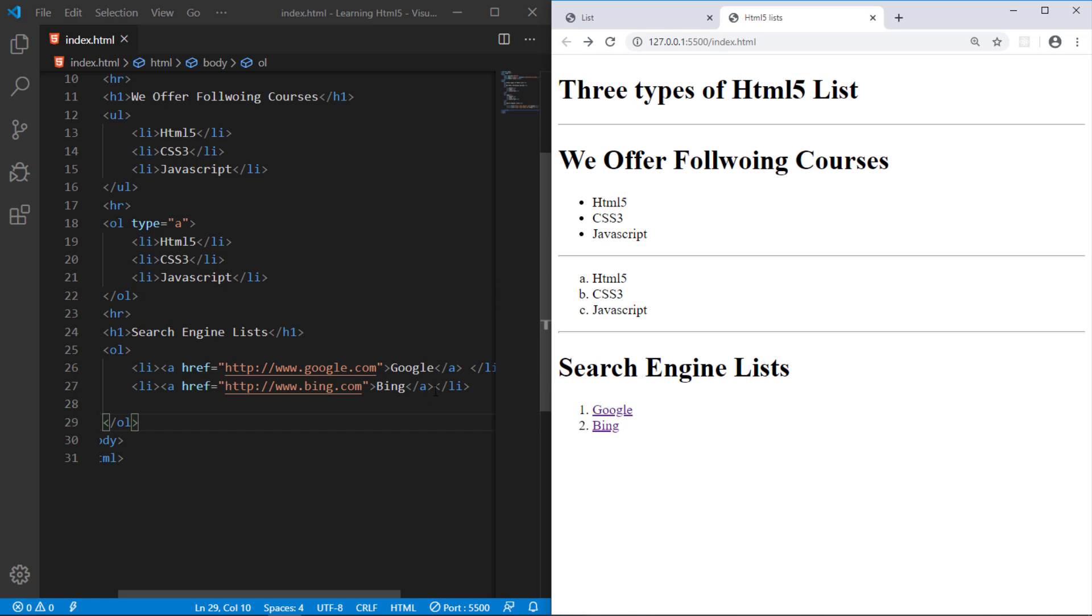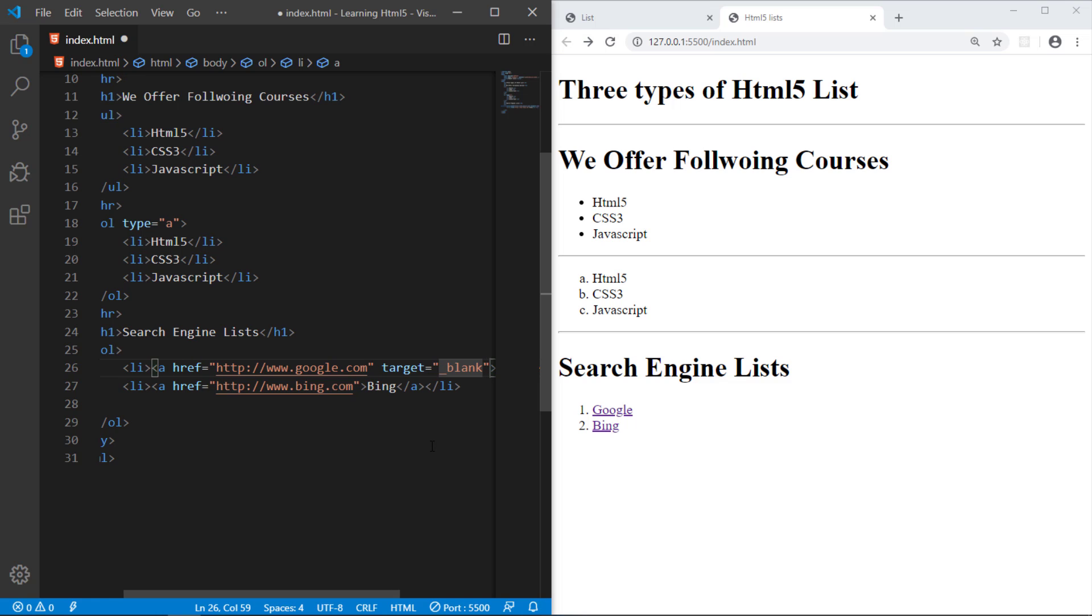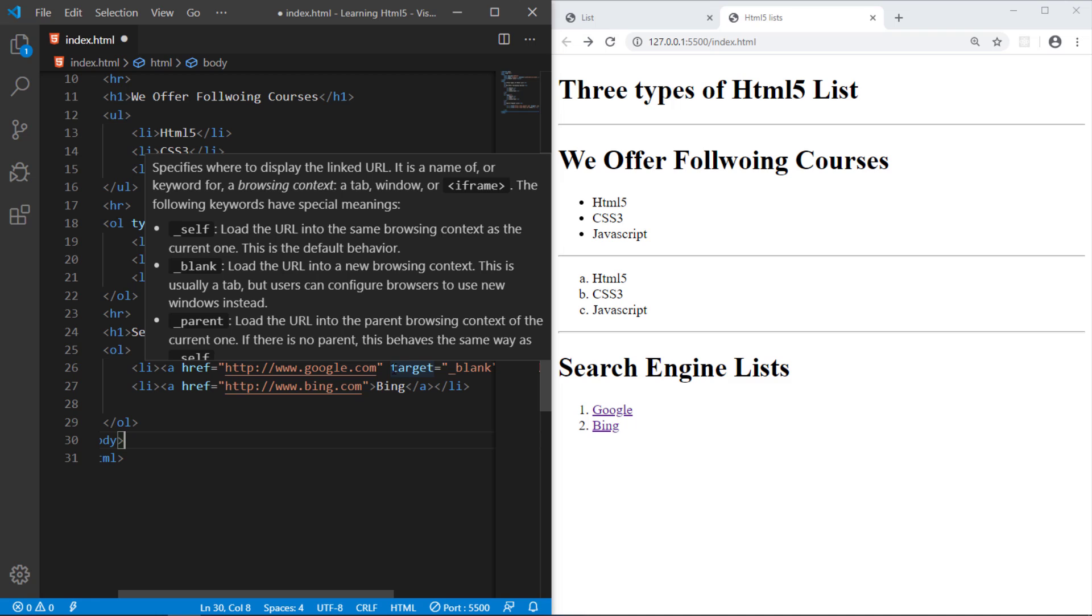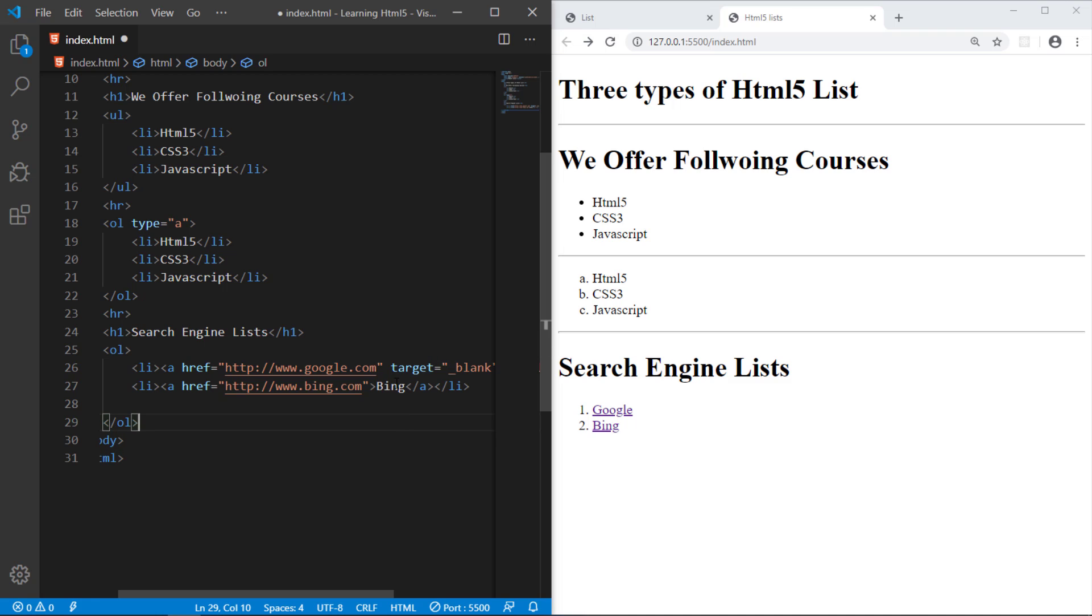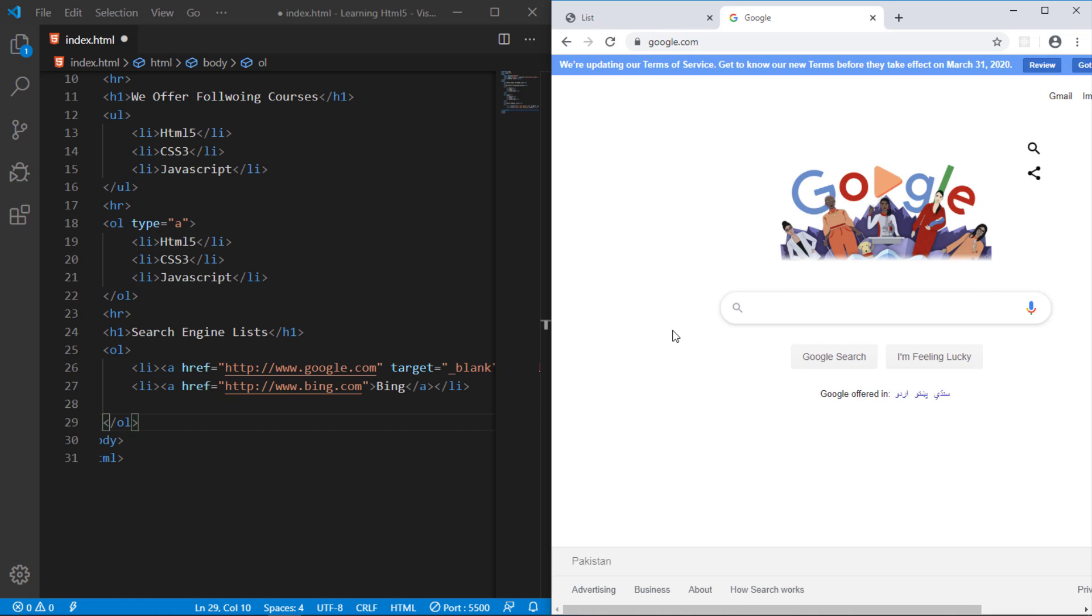There is an attribute and that is called target, and you can underscore, value is underscore blank. It will open with this attribute, the link will be open in the new window. Like if I now click in this one, Google, and you can see.